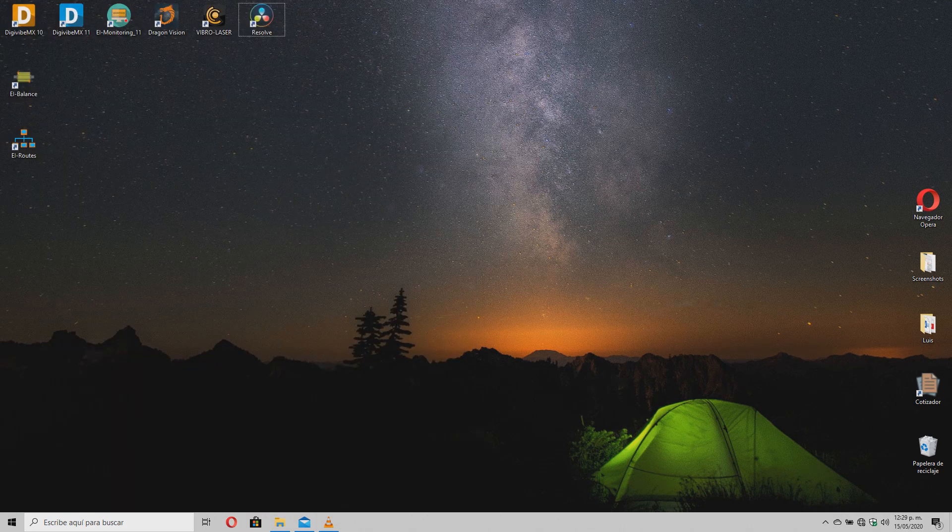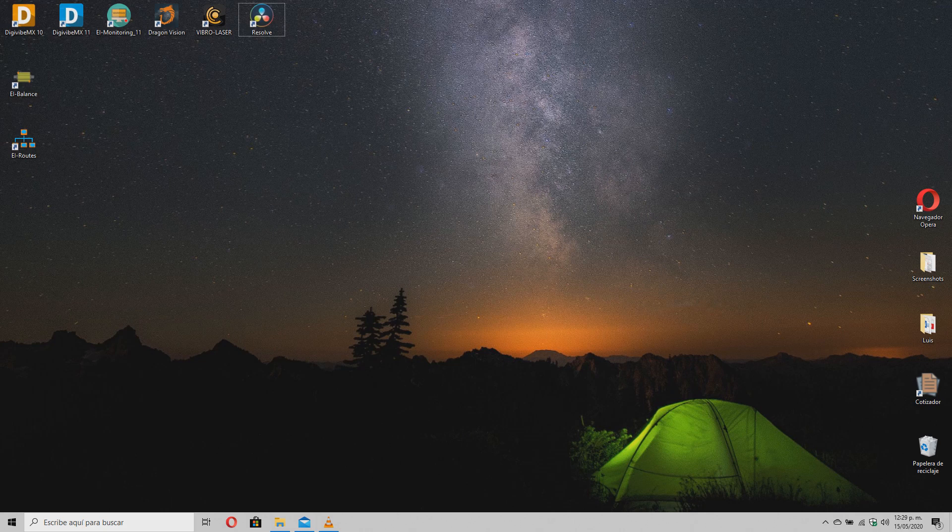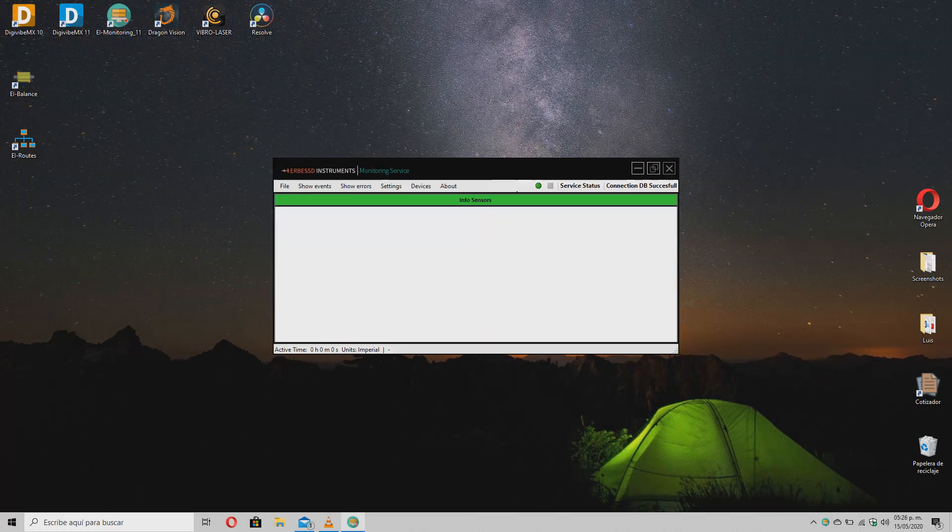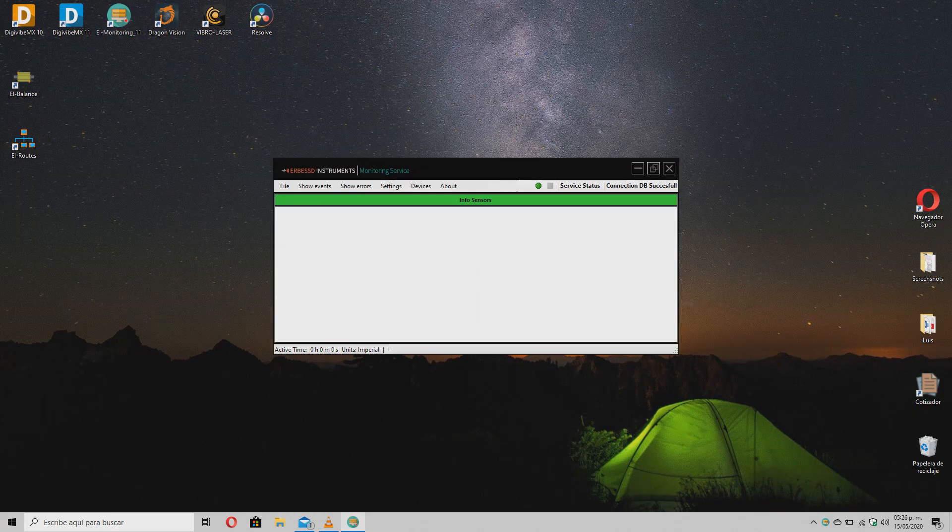Now, just connect your gateway device to the computer with your Ethernet cable and start the EI monitoring service to start receiving information from your Phantom sensors.